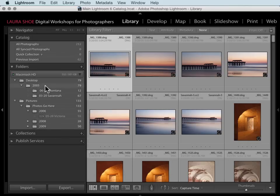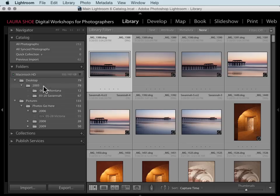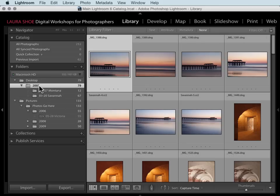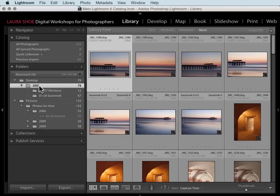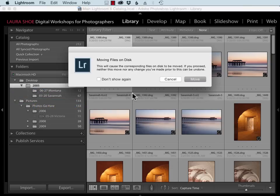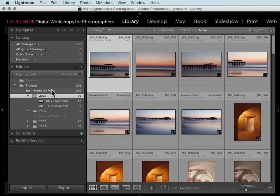Now I don't have a question mark on my folder and it shows that it's sitting on the desktop. If I want to move it into Photos Go here, I'm going to do that within Lightroom so that I don't get that question mark. Now Lightroom is happy and I'm happy as well.